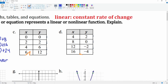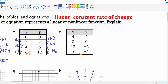Let's look at part C. The x-values go plus 2 each time. But from 0 to 2 is plus 2, from 2 to 6 is plus 4, and from 6 to 12 is plus 6. The y-values are not changing at a constant rate, so this is not linear.